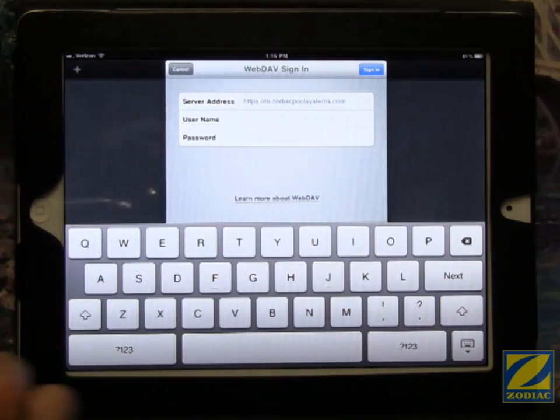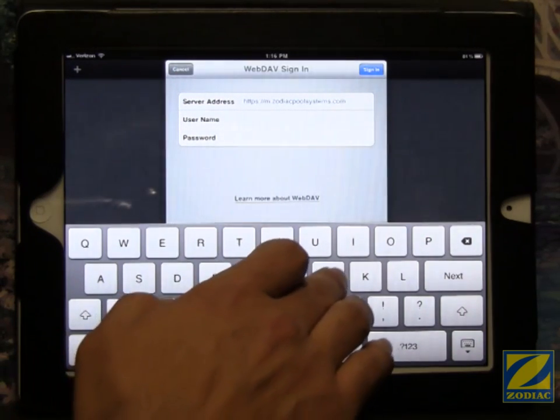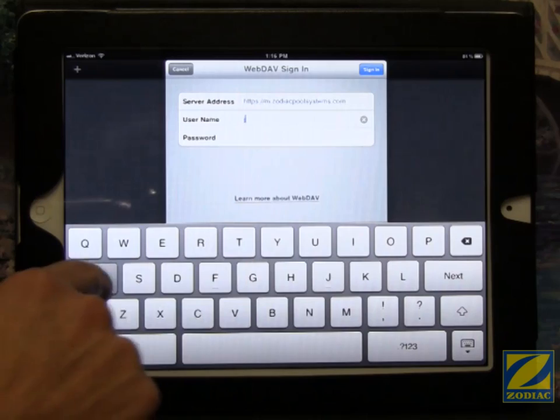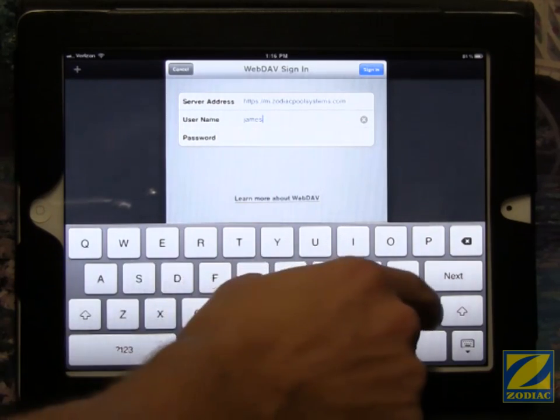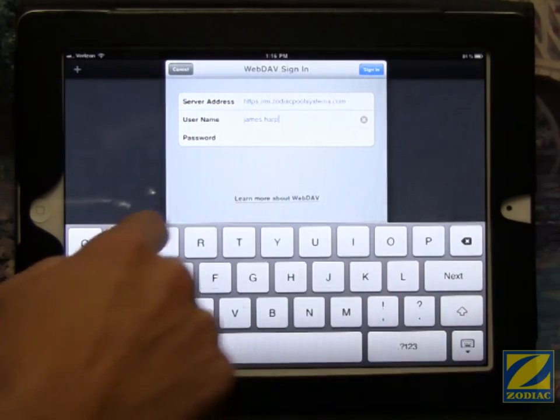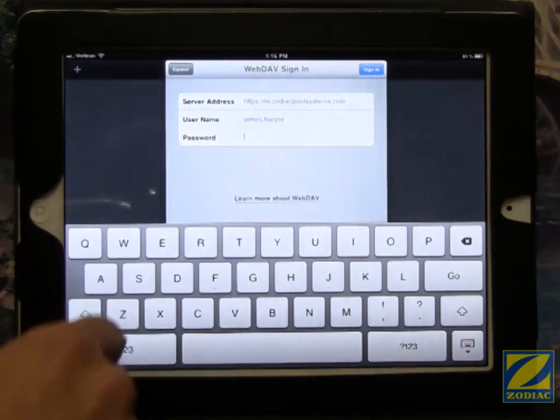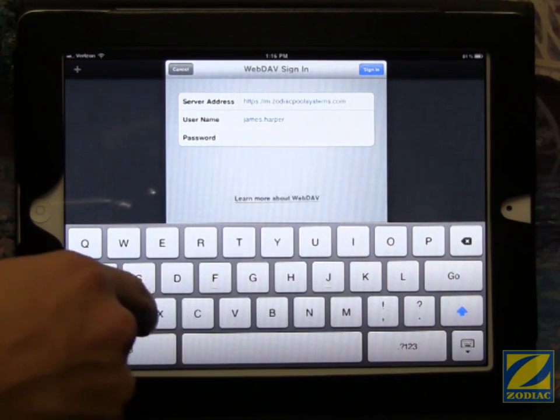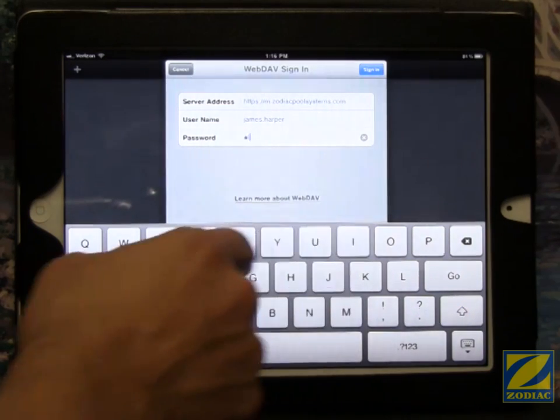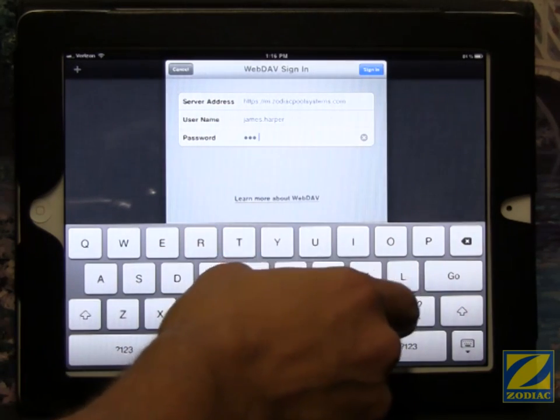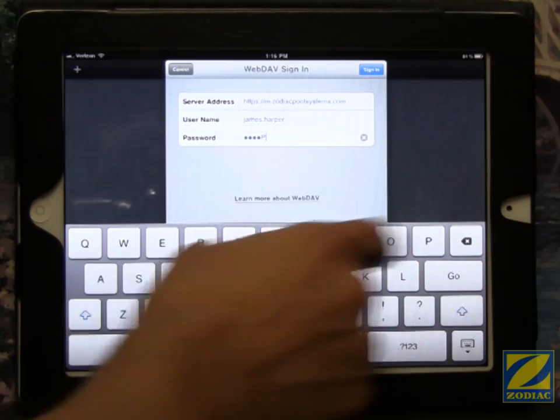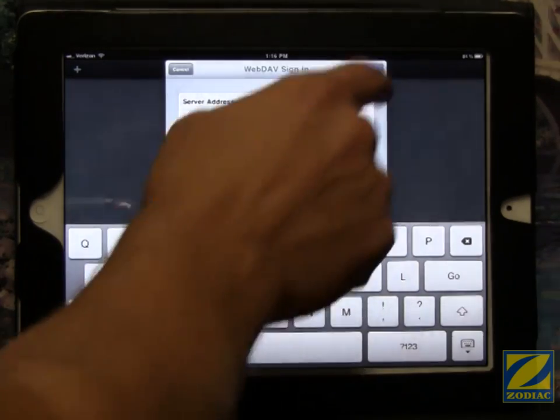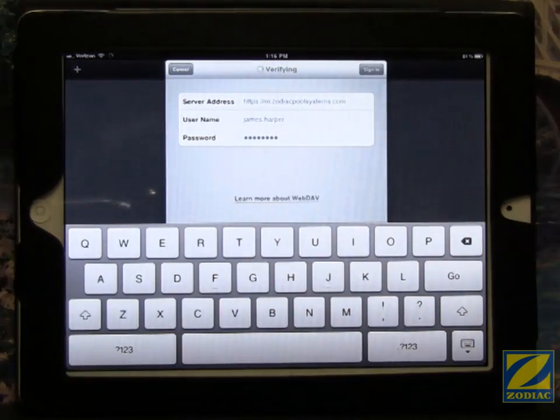The username is the same username you use to log into your computer. So it's your first name dot last name. And your password is the same as your computer password. Now your password is case sensitive. So if you have capital letters in your computer password, make sure you also have capital letters here. Then we touch sign in.